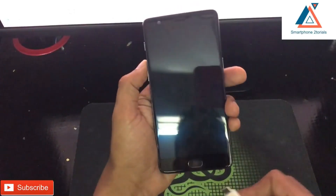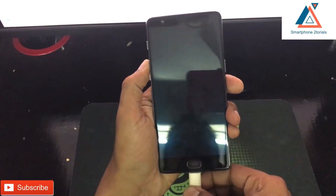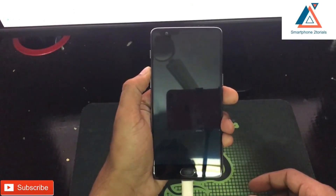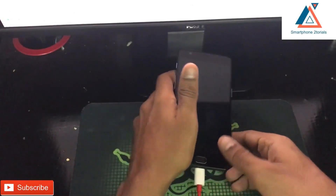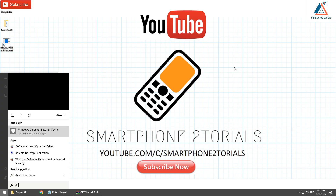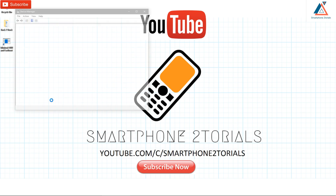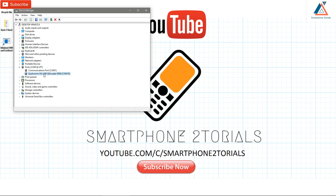Now press and hold just the volume up button while the phone is powered off and connect your USB cable. The moment your computer detects it, it will give you a sound prompt. Leave the phone connected. Go to your computer, click Start, type 'Device Manager', and open it.